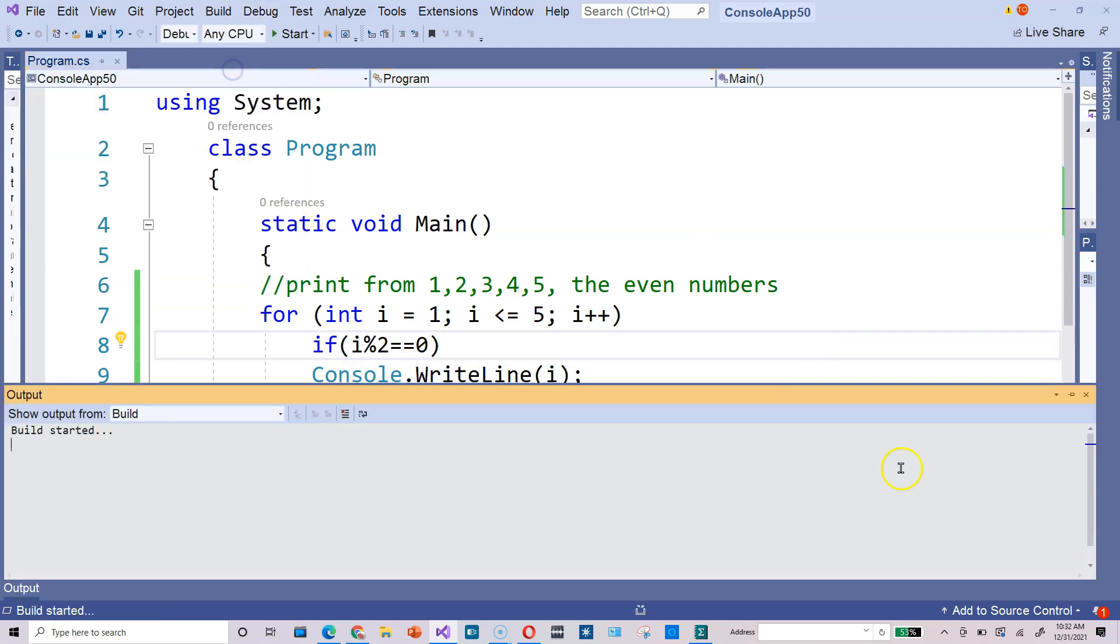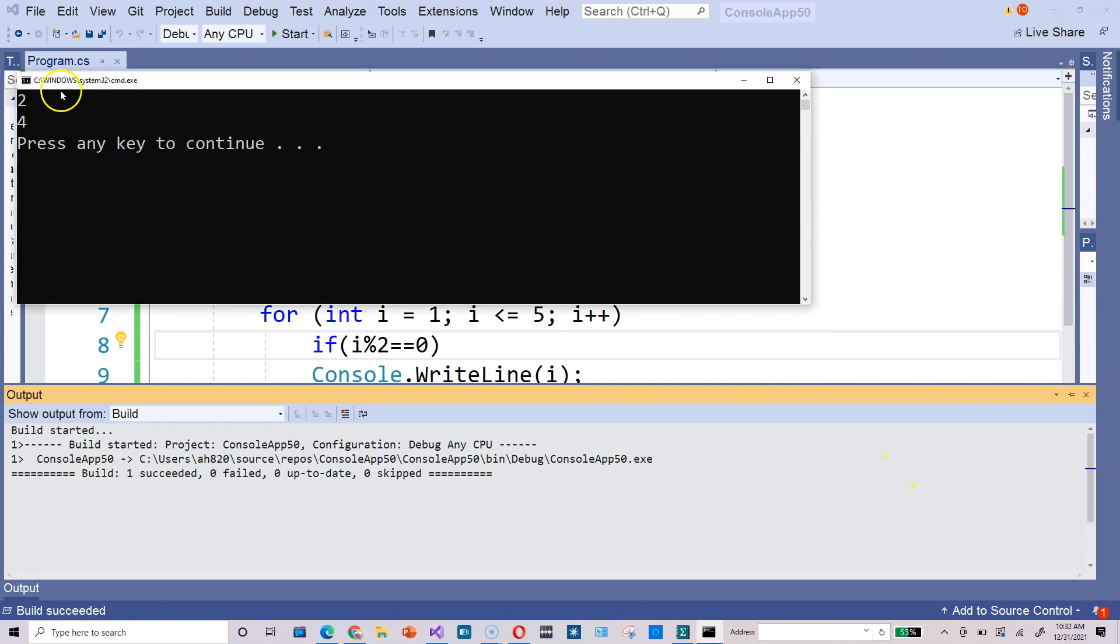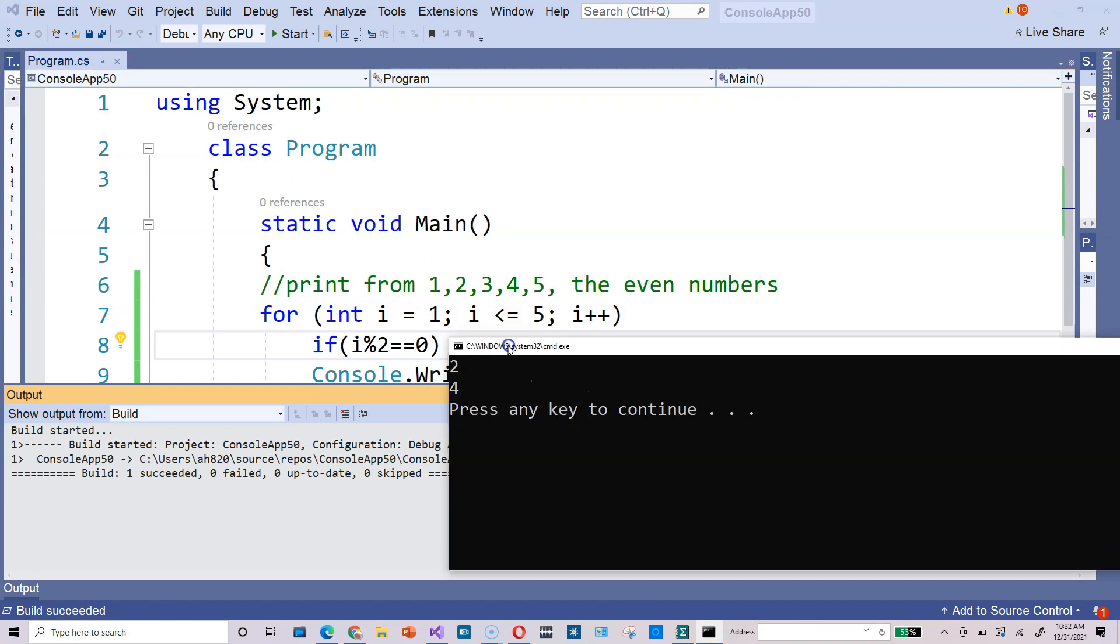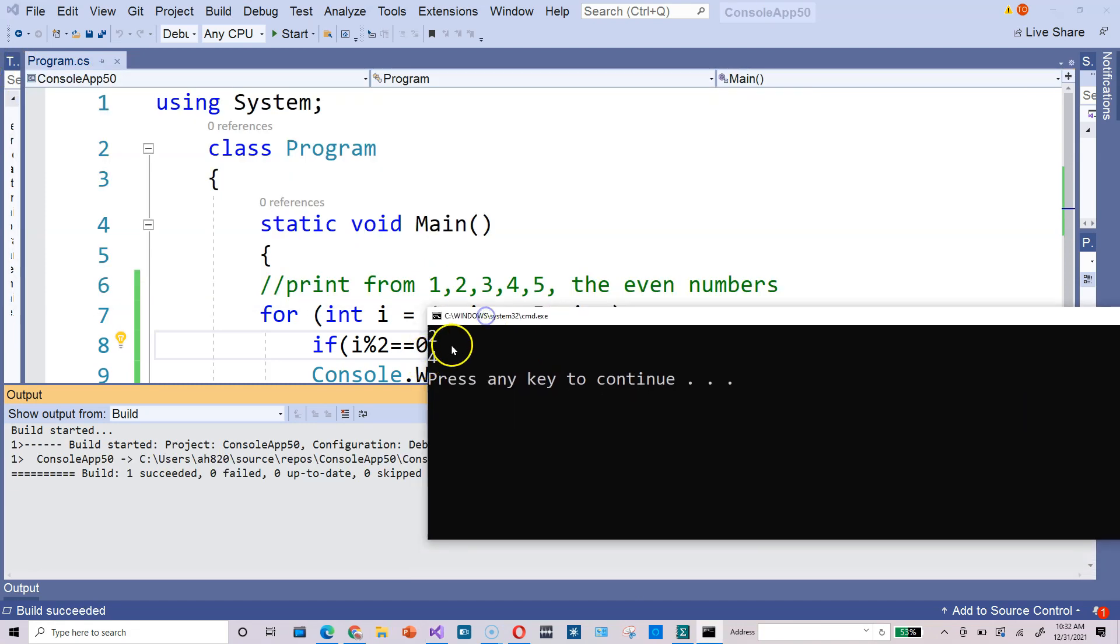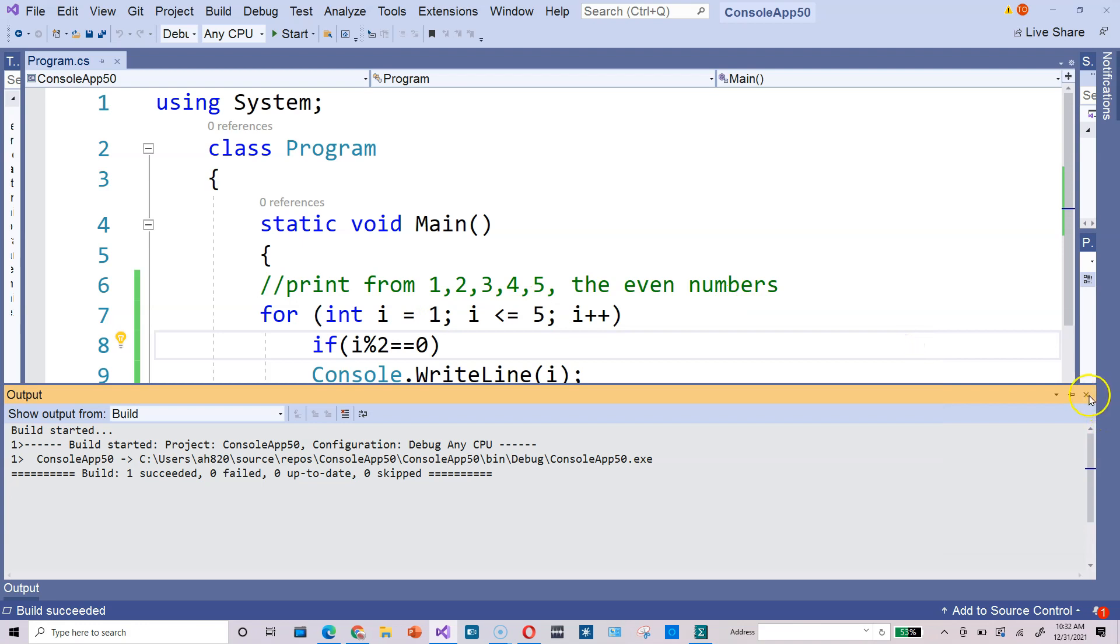You see, it picks out the 2 and the 4 from the list of values. Shut this down.